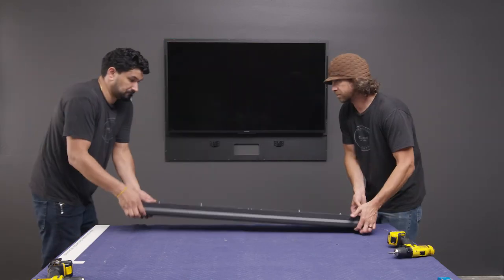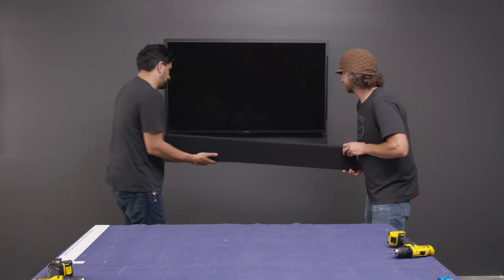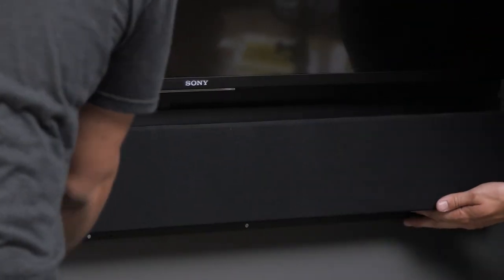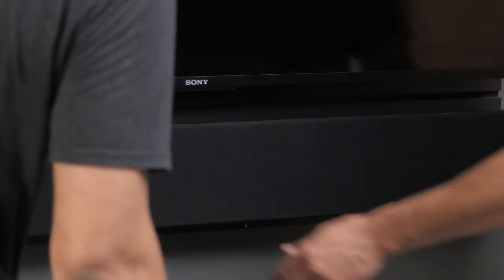Hang the soundbar on the backboard using the pre-installed brackets. Adjust the soundbar so it is centered and install the grill.